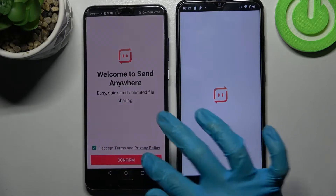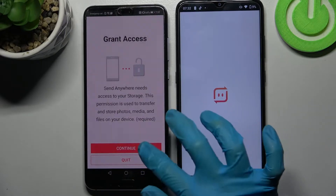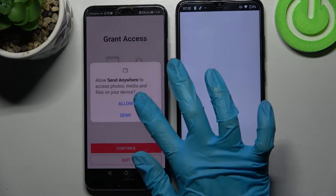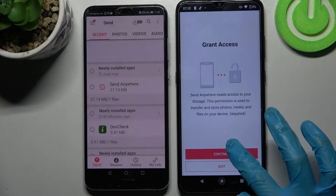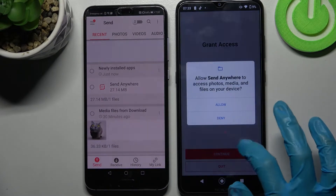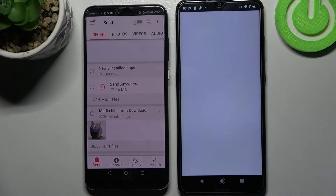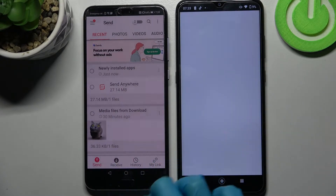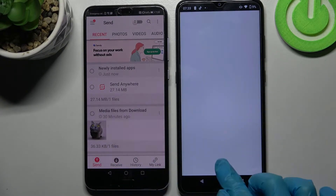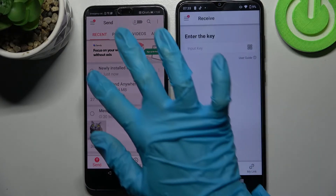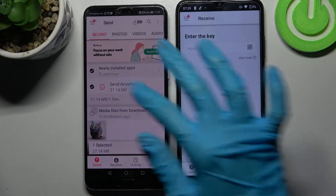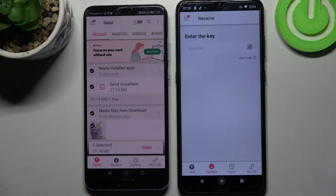Then choose 'I accept', confirm, continue and allow on both devices. Following that, choose send on Huawei and receive on the Android. Then you need to click on all of those dots and choose send — this way you will send all of those files.